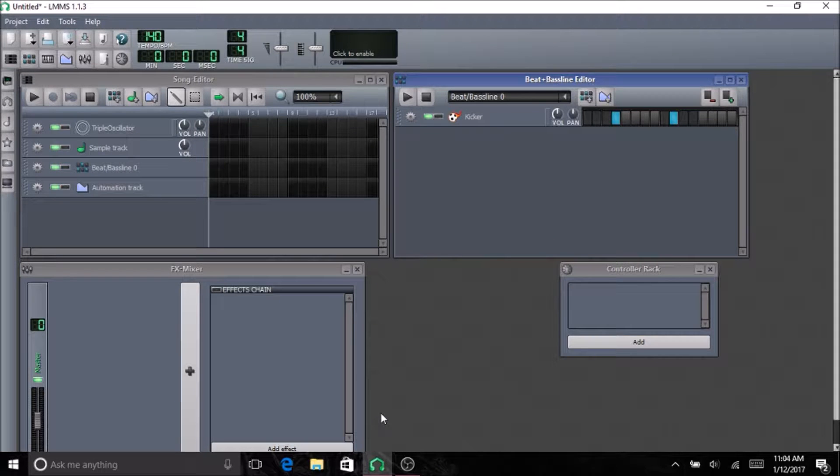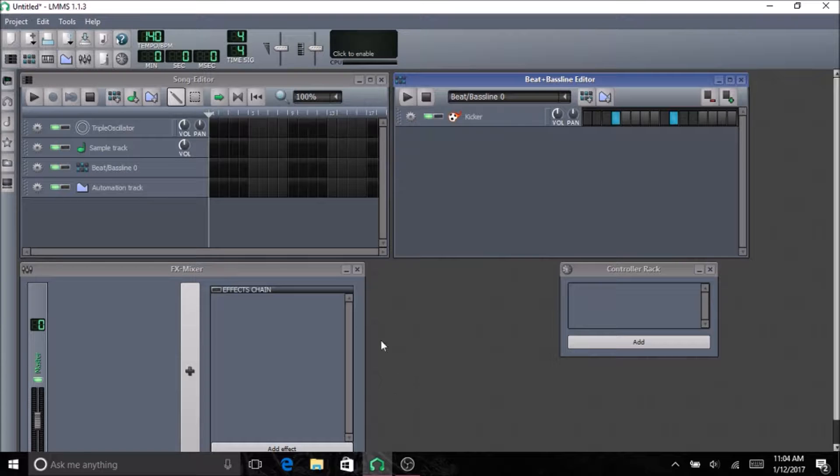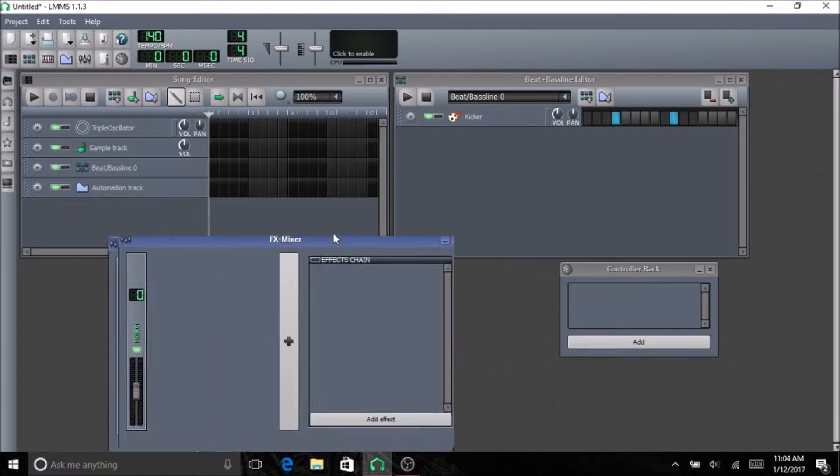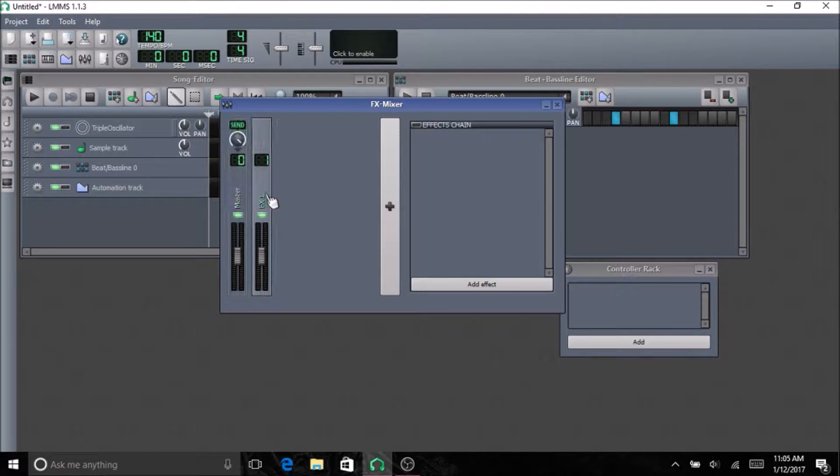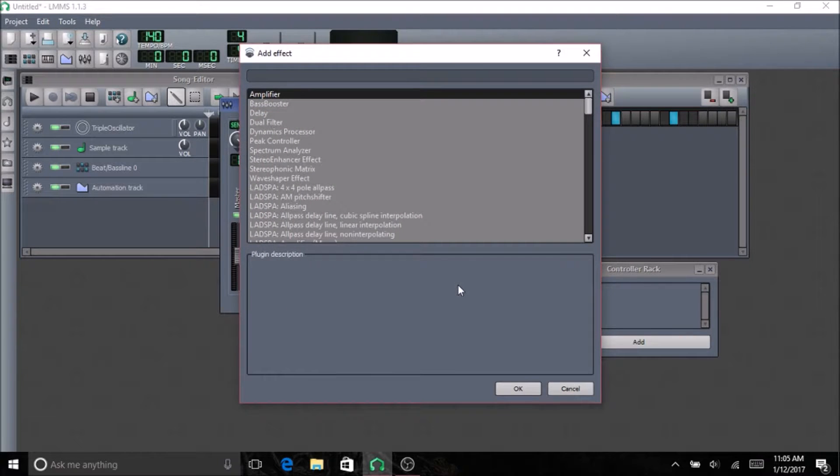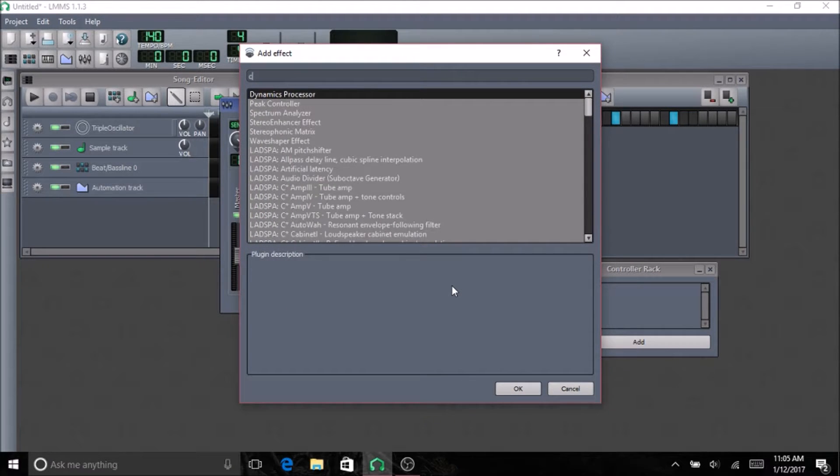This is an LMMS tutorial, or Linux Multimedia Studio tutorial, on compression. The compressor that I'm going to be using today is the CAF compressor. So I'm going to go ahead and open that up.